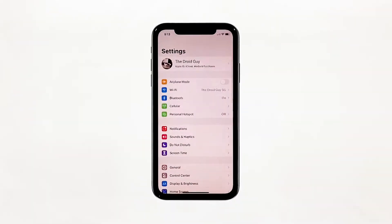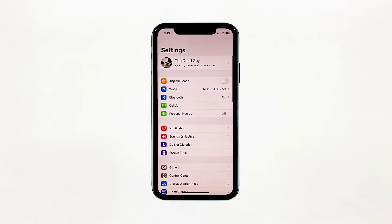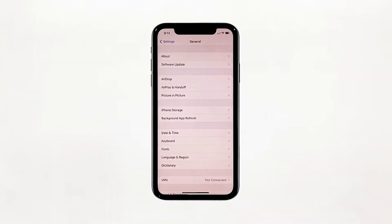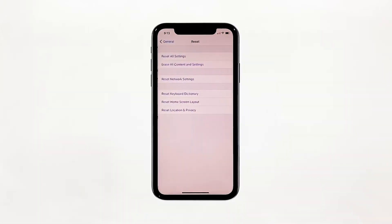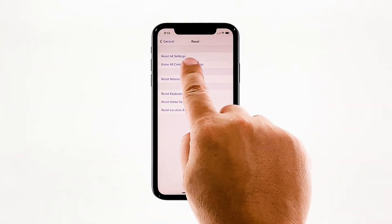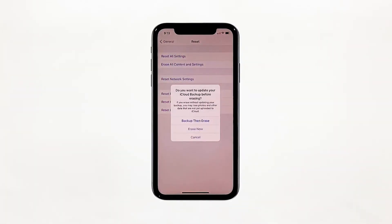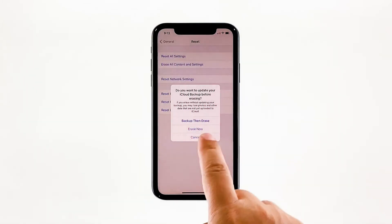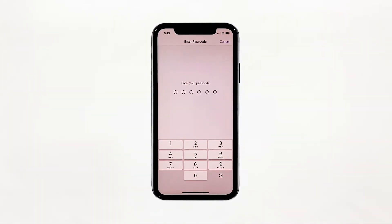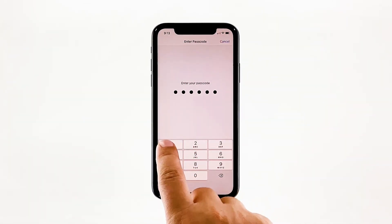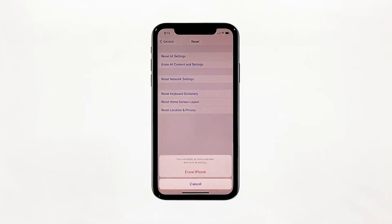From the home screen, tap Settings. Find and tap General. Scroll down to the bottom of the screen and then touch Reset. Tap 'Erase All Contents and Settings.' Tap 'Erase Now.' If prompted, enter your security lock. Tap 'Erase iPhone' at the bottom of the screen.